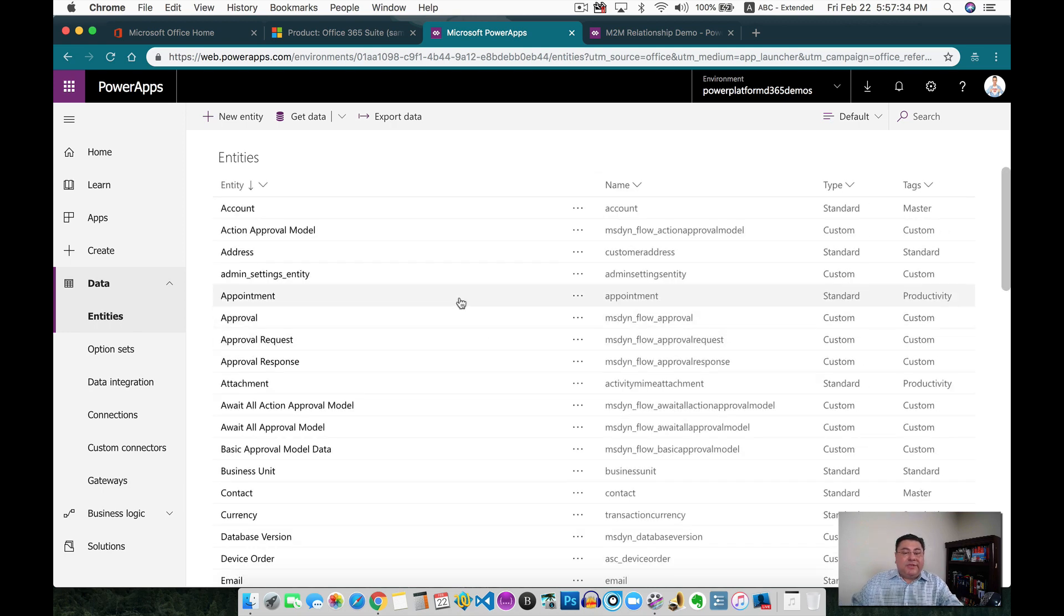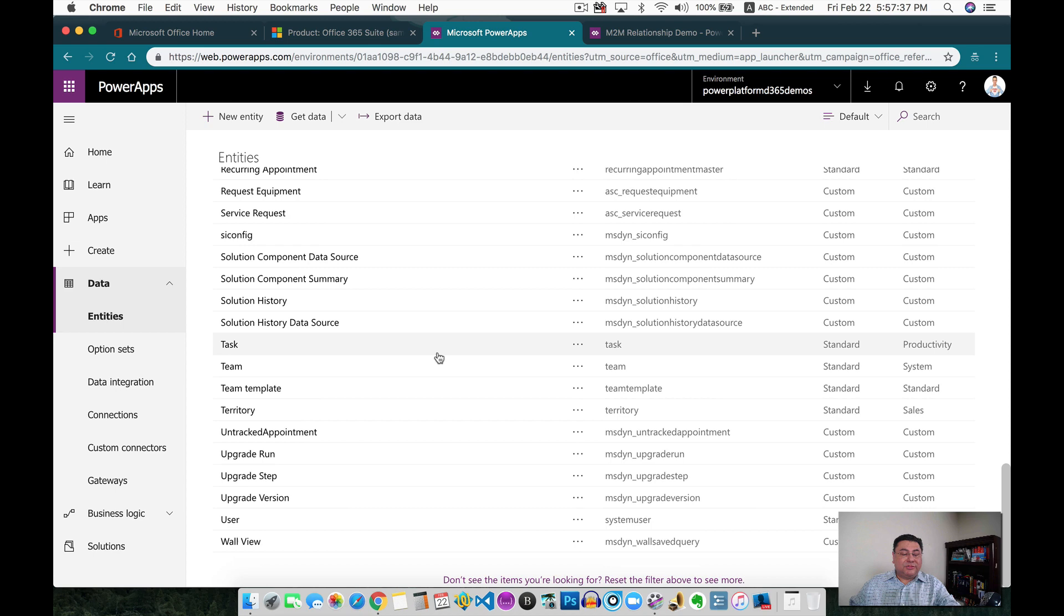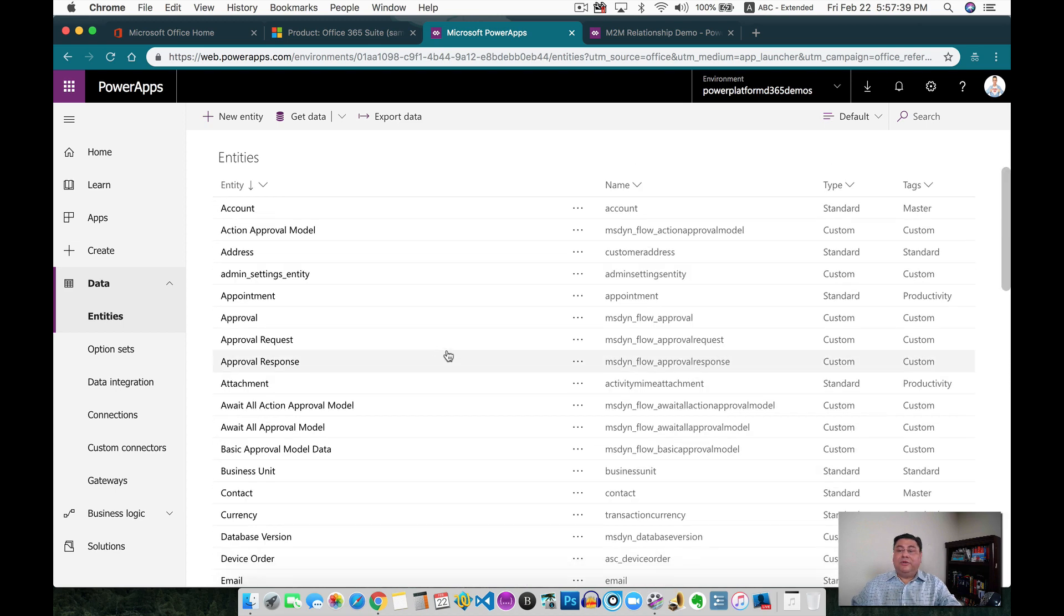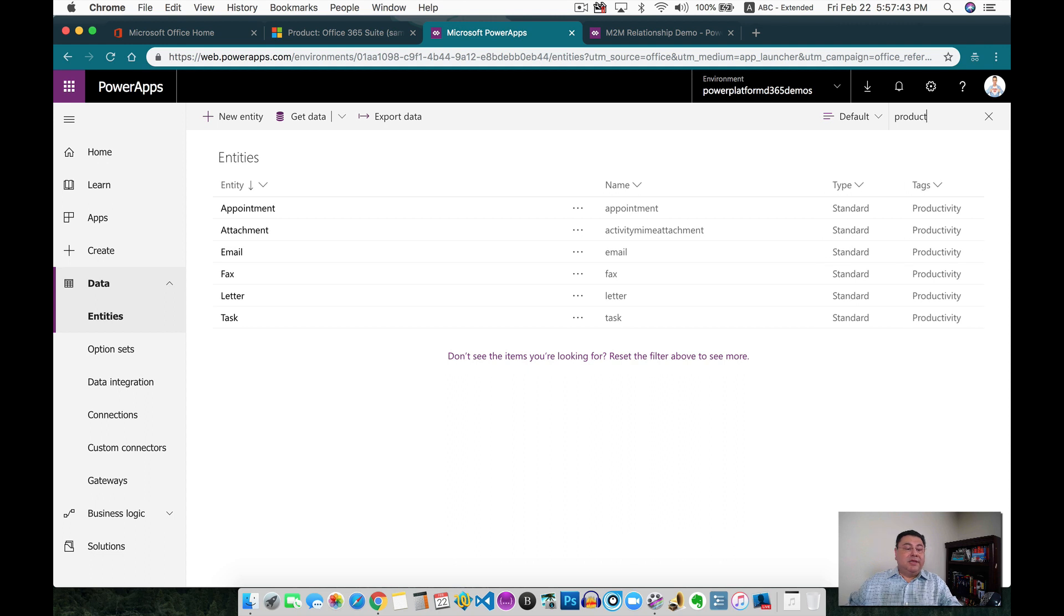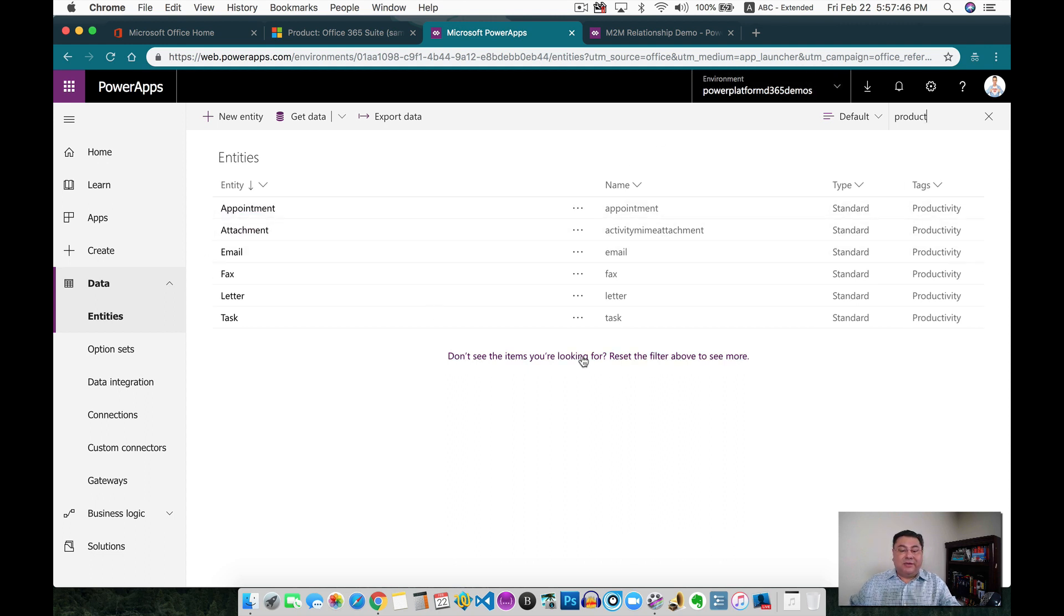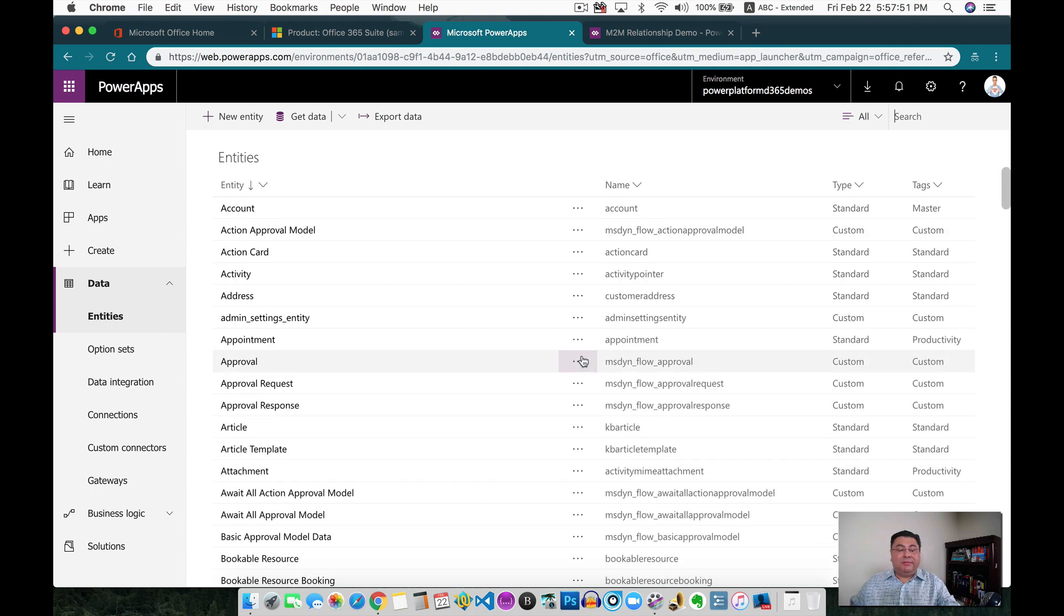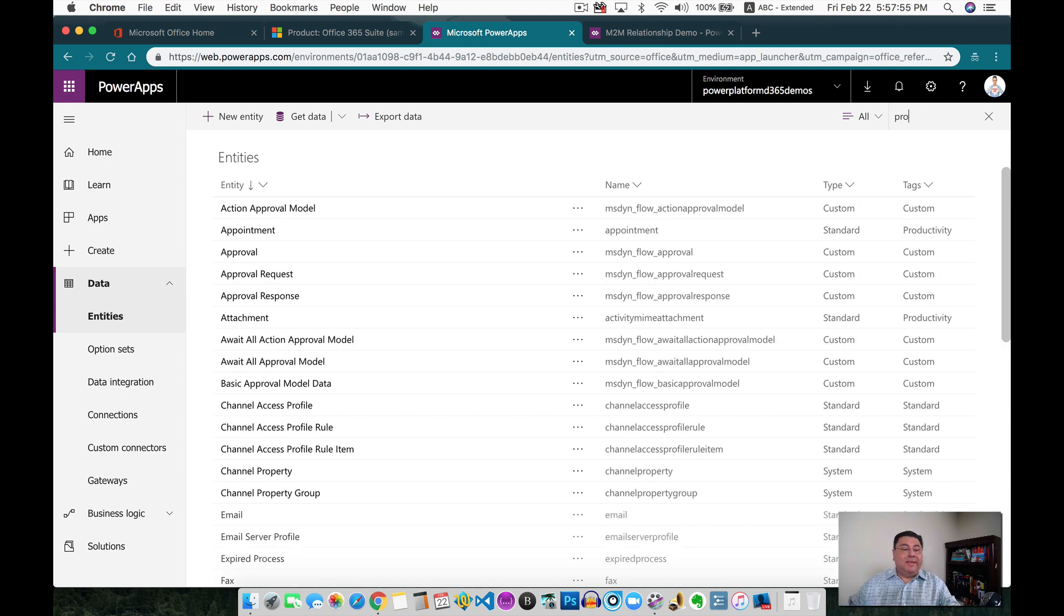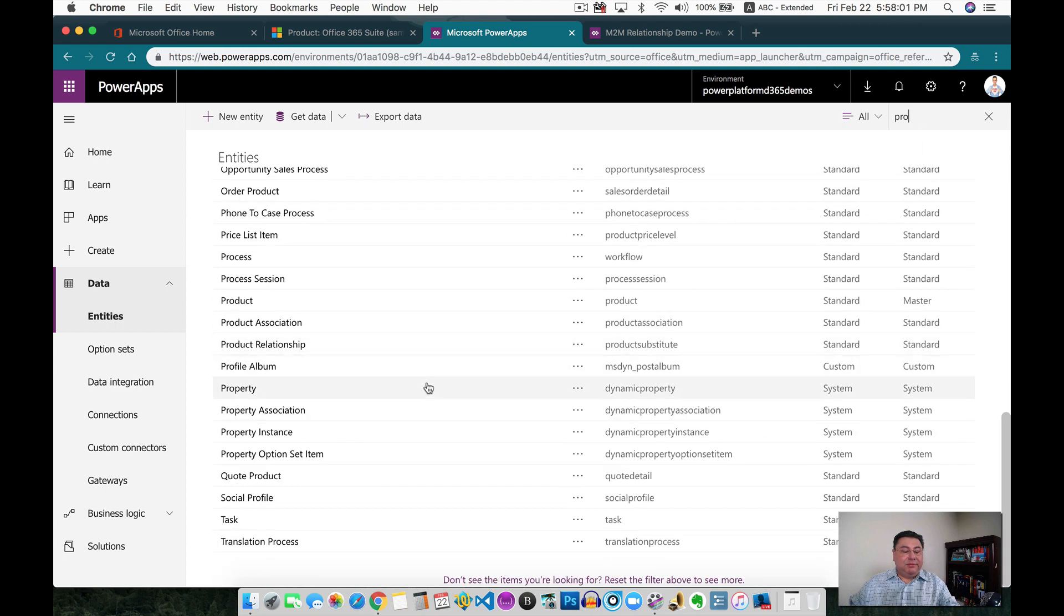Now we're going to look for the product. So there's two ways that we can actually look for the product. We can scroll down, or we can actually search here and type product, and it's not showing me the product. So we can click in here in this link. So now it's going to reset the filter, and we're going to be able to see the product. So I can start typing again, product. And it's not showing me the product, look, here it is.